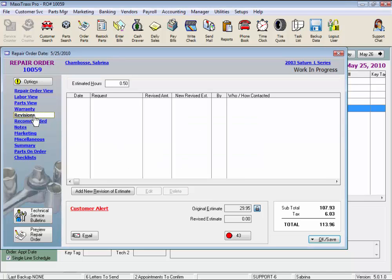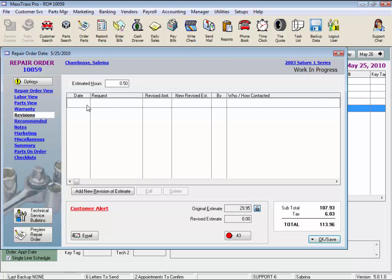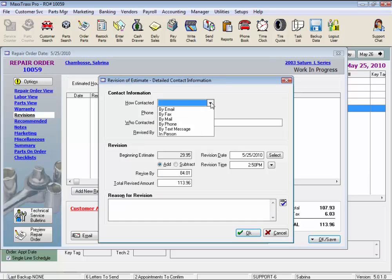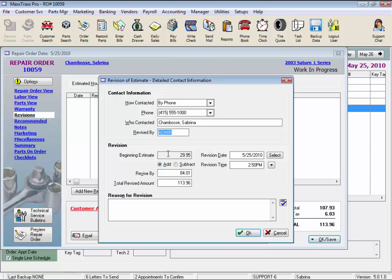Click the revisions link and we can view the estimated hours, if an amount was entered when the RO was created, and the list of revisions made to the RO throughout the job. Each time you revise your estimate and get authorization, click the add new revision of estimate button to add how the customer was contacted, phone number if applicable, who got the revision authorized, and the date and time will autofill or you can change those if needed. Adding or subtracting to the beginning estimate and the revised amount. Enter a reason for the revision if you like, and there's a spell check. This revision screen can be set up to pop up as part of your workflow whenever there's an increase to the estimate. Let's just click cancel.